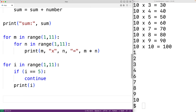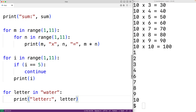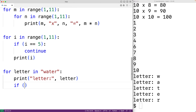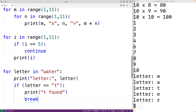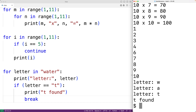We can also use break to stop a for loop early. For example, for letter in the string 'water', we output each letter. But maybe we want to check if the string contains the letter T, and if it does, there's no need to continue. We'll add: if letter equals 'T', print 'T found', then break to stop the loop. We save the program and try it, and now we get W, A, then T, then 'T found', and the loop stops.